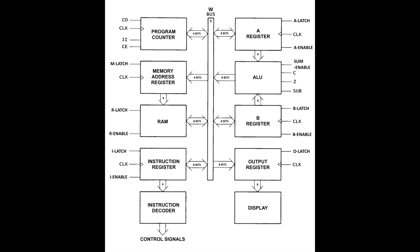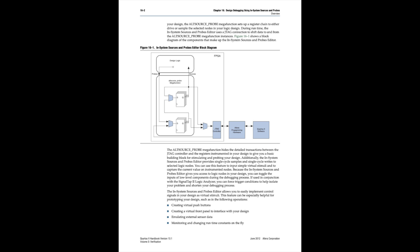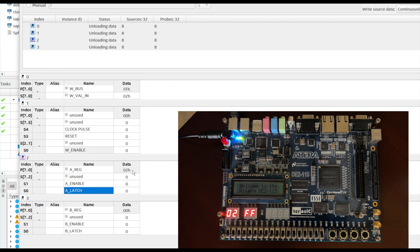In the last video in this series, we implemented our ALU and tested it, along with the A and B registers, with Quartus Prime's In-System Sources and Probes IP. We used the In-System Sources and Probes editor built into Quartus Prime's IDE to control and display our registers, the WBUS, and the ALU.